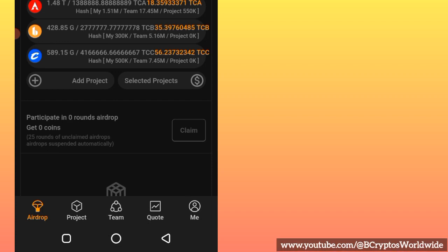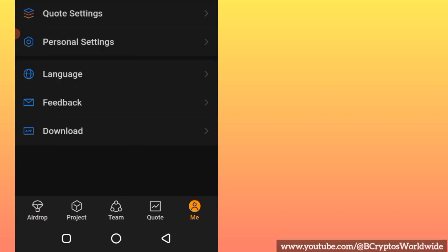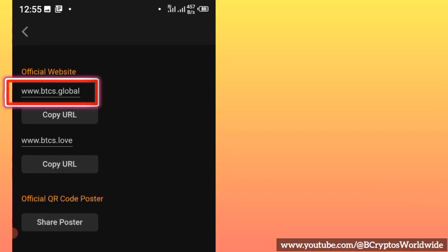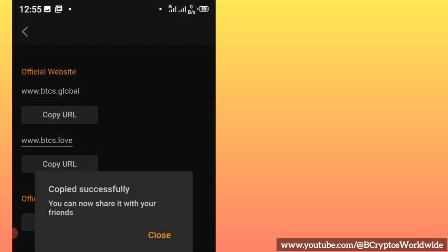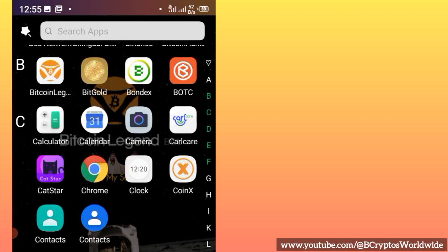Watch out. On your main Satoshi mining page, check the bottom right corner of your phone screen and click 'Me.' After clicking 'Me,' you will see 'Download' — just click it. The very first link is the Satoshi site link. Click there to copy it.